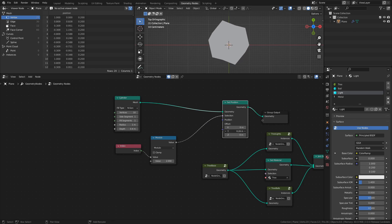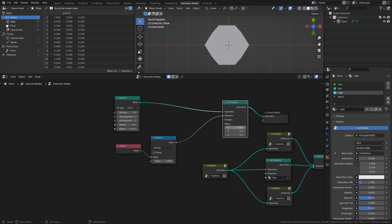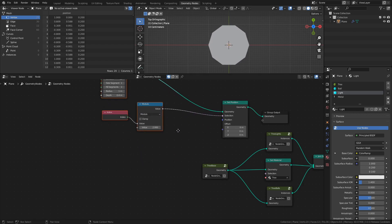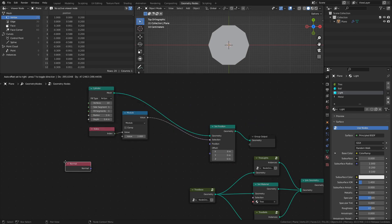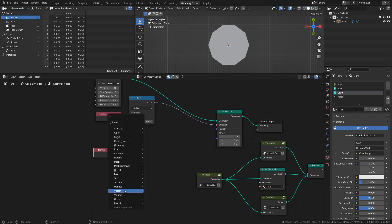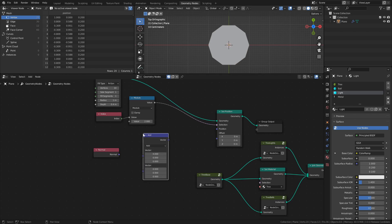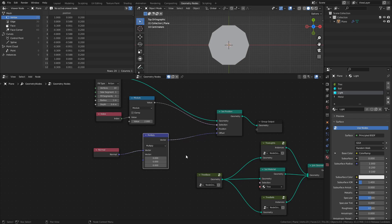If we adjust the offset values, we can verify that we are only moving the edges we want to move. To move the edges towards the center, we can use the normal vectors of the edges and multiply them with some value. Add a normal node and a vector math node set to multiply. Connect the normal node to the vector math node, then connect that node to the offset socket of the set position node. Change the two first values to negative 0.6 to make a star shape.